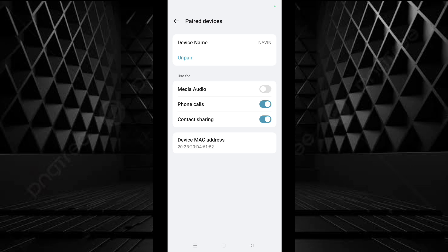Now media audio will not play on the Bluetooth paired device. That's all friends. Thank you for watching the video.